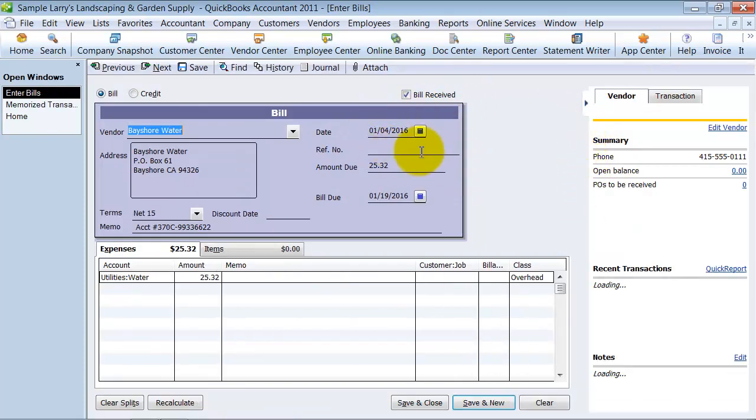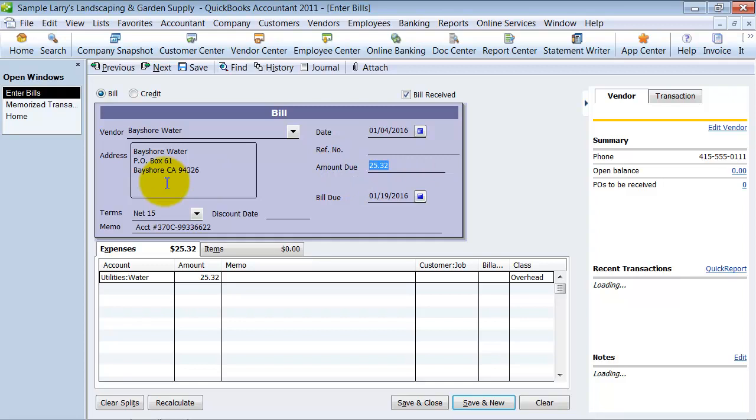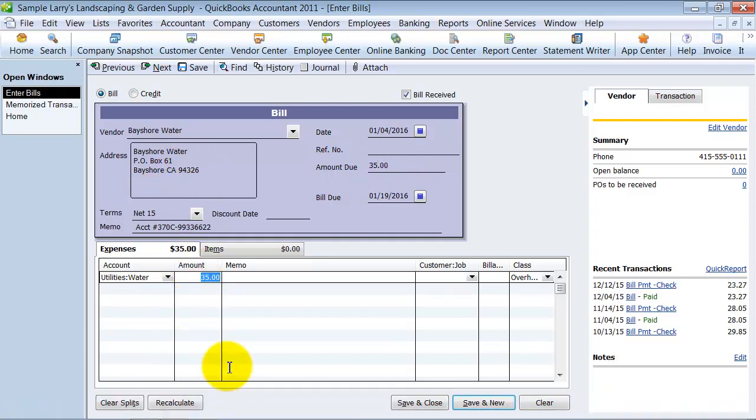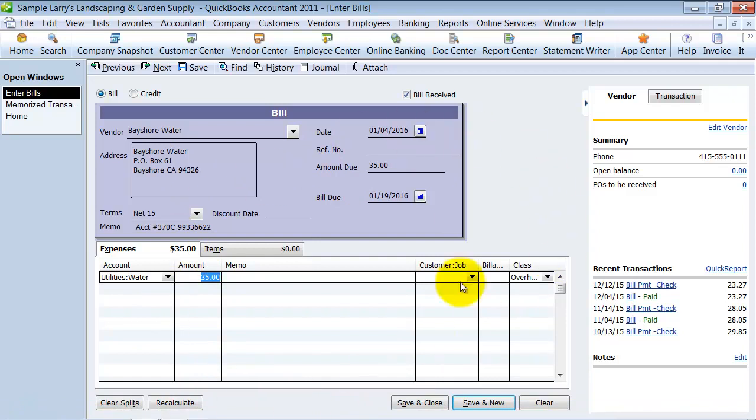So I'm going to say I need to change the amount to be $35. The amount is going to change to $35. Now I don't want to save this one because I want it to automatically go in in a couple weeks when it's January 4th.